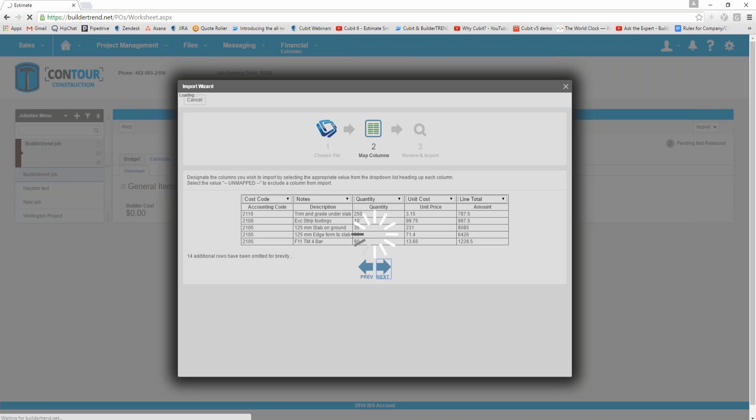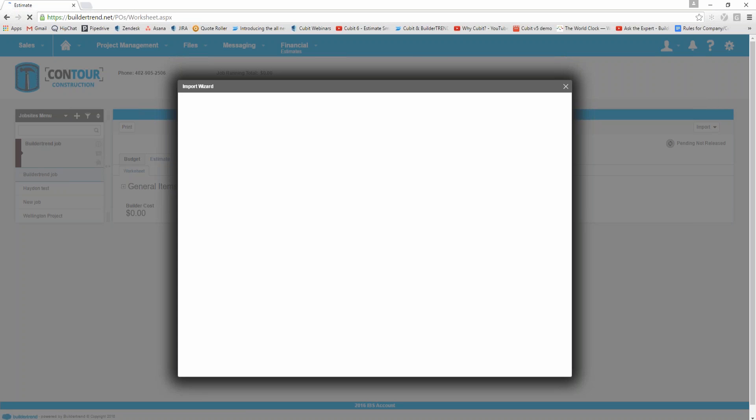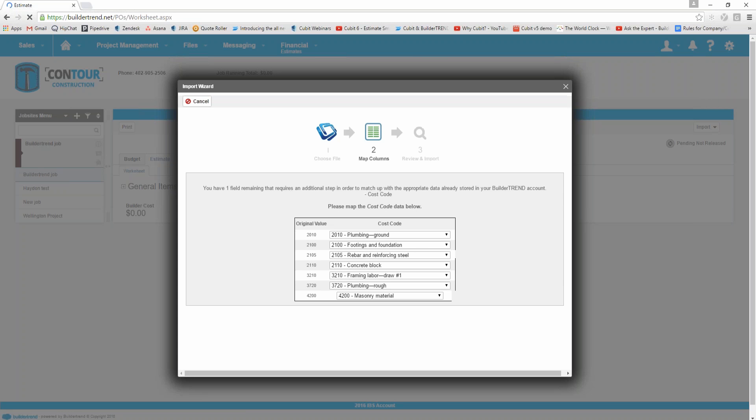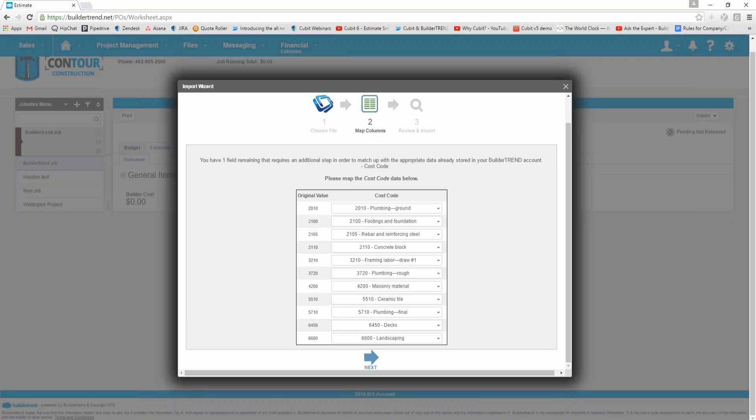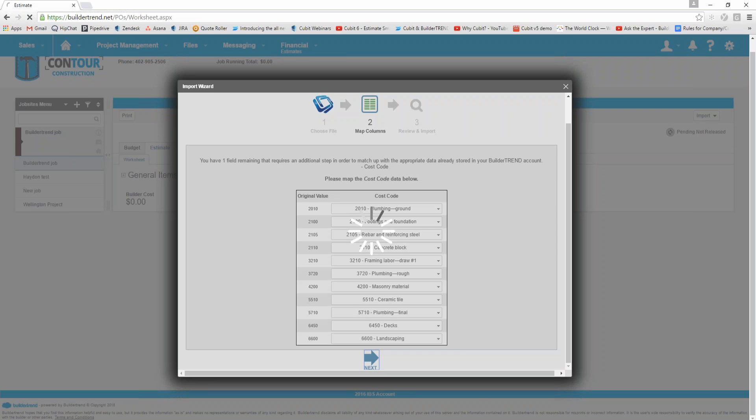If we click next again, once we've mapped our columns, we can then also change which accounting codes or cost codes we want to send this information to in Build-A-Trend. If it differed from the Build Soft Qubit estimate to where you want it to go in Build-A-Trend, you can change that information here. By default I'm just going to leave these options selected here. I've got these cost codes selected correctly in my original estimate because I used that drop down list to allocate the codes in Qubit.